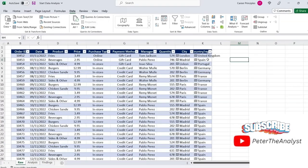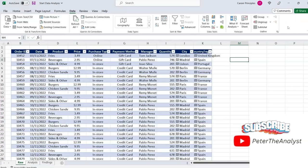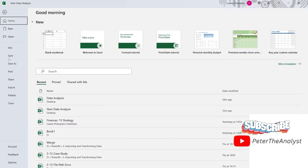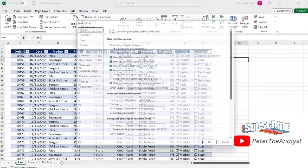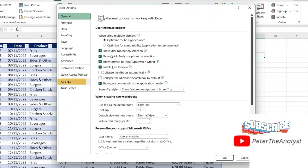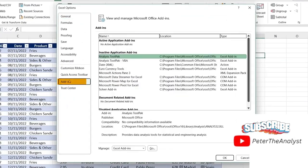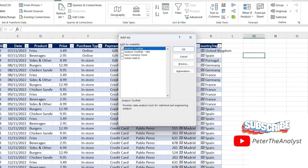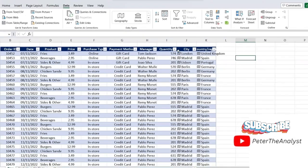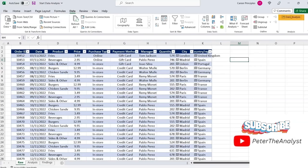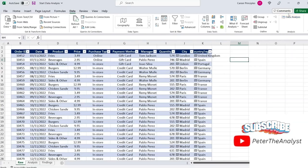For that, we're going to have to activate it. It should be over here to the side under the data ribbon. If you don't have it like me, we can go ahead and activate it. So we'll head over to file, go over to the bottom where it says options. From here, we're going to go into add-ins. And we want to click on the analysis toolpak here and hit go. From here, we want to select analysis toolpak, like I said, and we'll hit OK. Now you can see that we have this data analysis option under the data ribbon. So that's the one that we want to select.